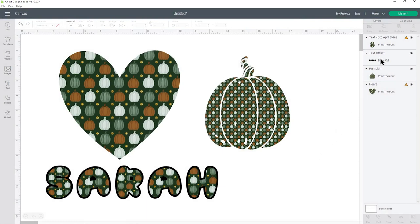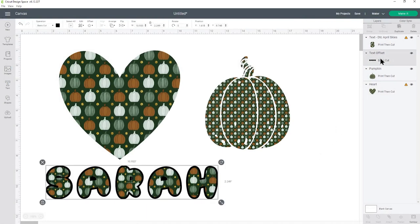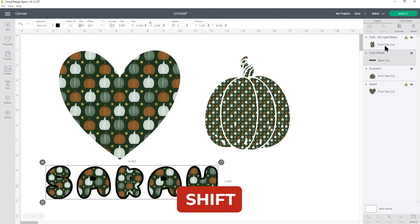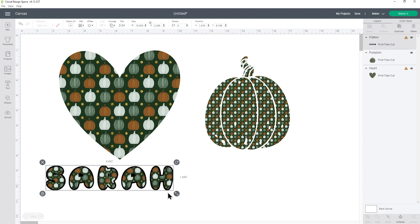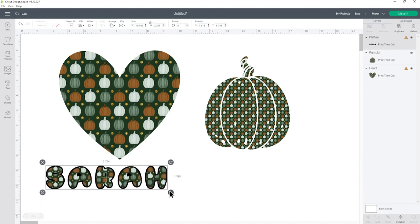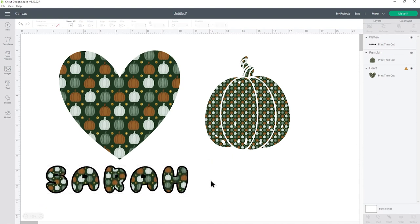Now you could keep this as a separate layer so now this will be cut with the Cricut machine rather than printed but equally you might decide that you want this outline to be part of the print then cut. So if that's the case select the offset layer, press shift on your keyboard and choose the print then cut layer and then down the bottom press flatten and that will join them together so that they are now the same layer.